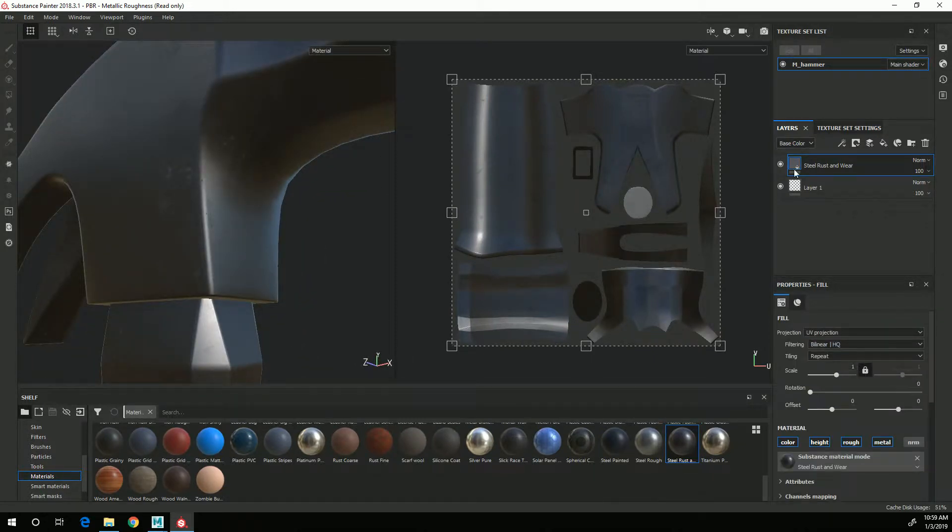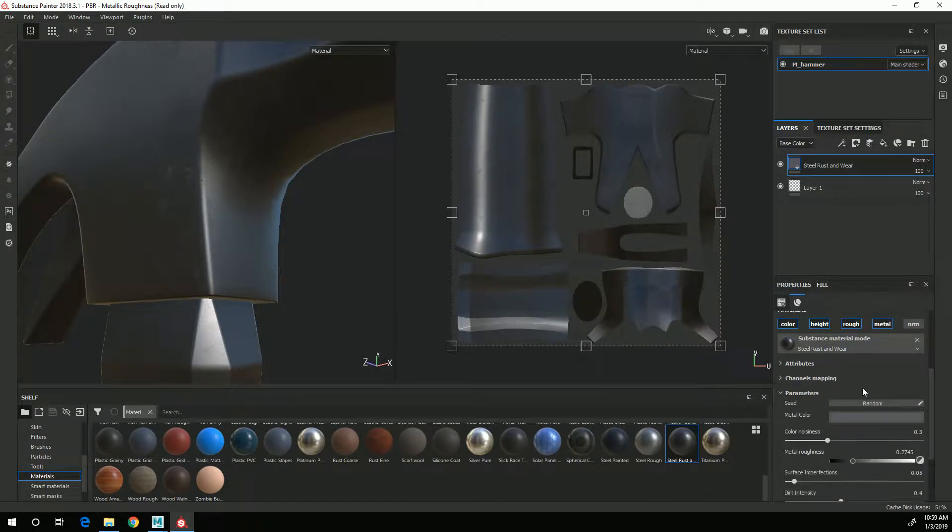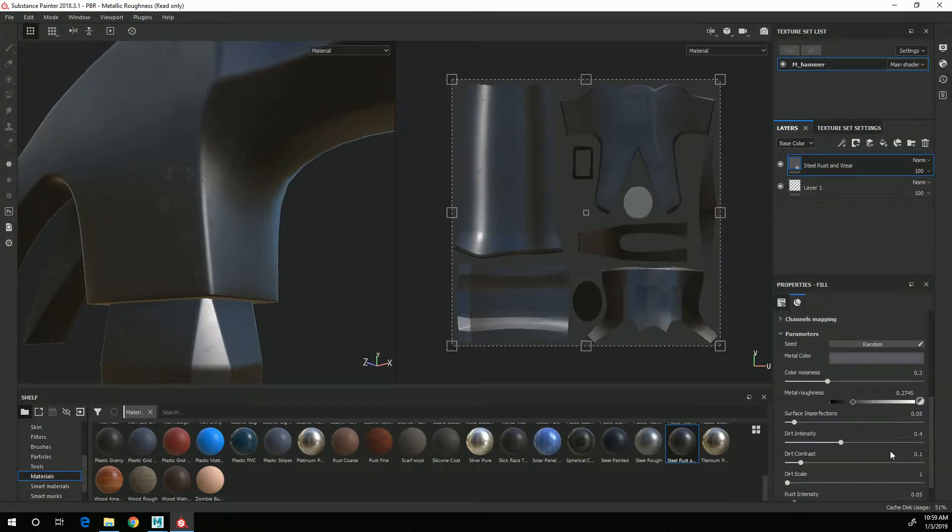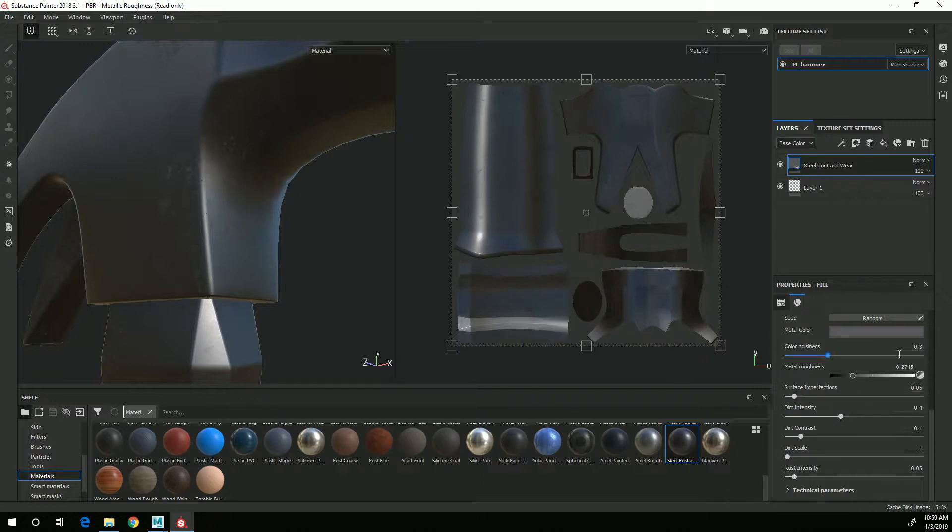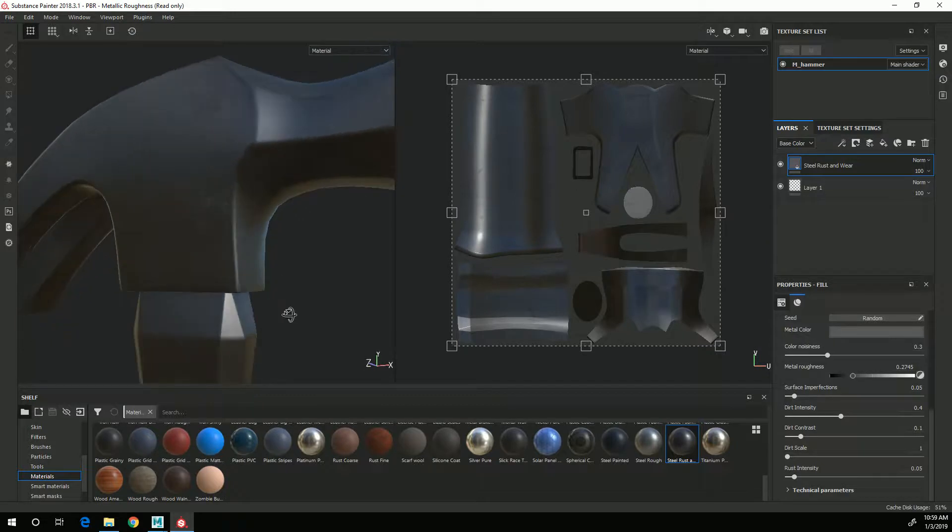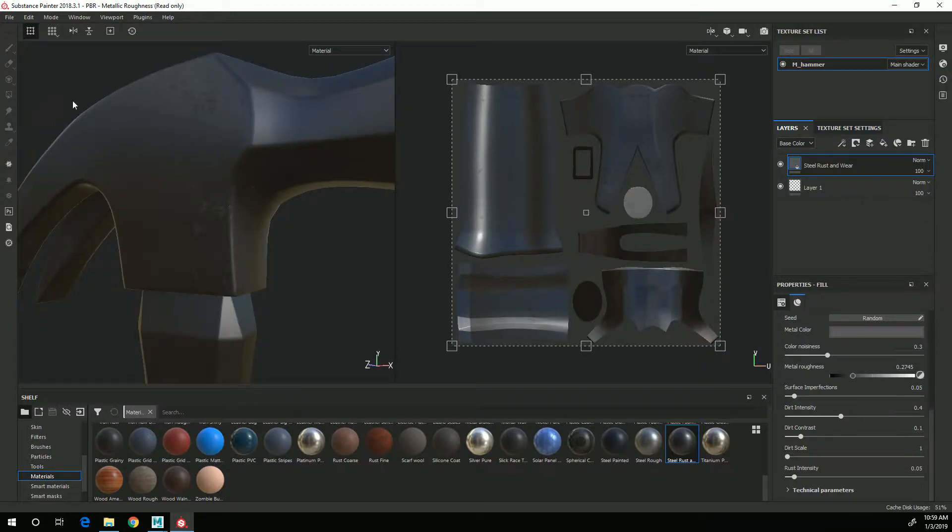So if I have that layer selected and I scroll down you'll see that there are different properties for this material and the hammer that I'm using as reference has a lot of rust on the material.